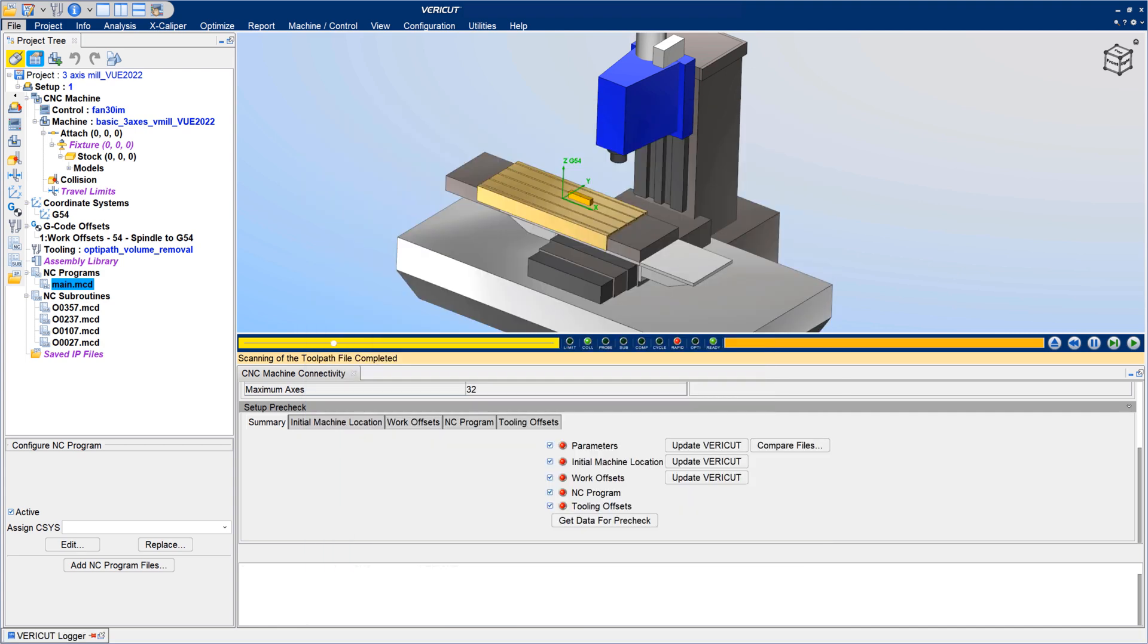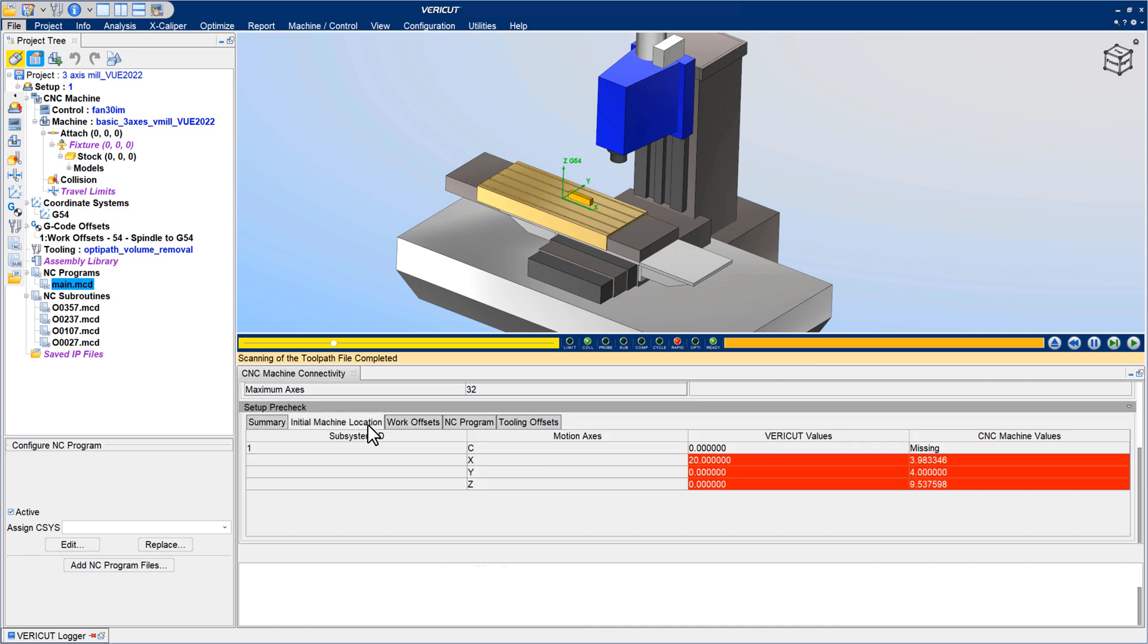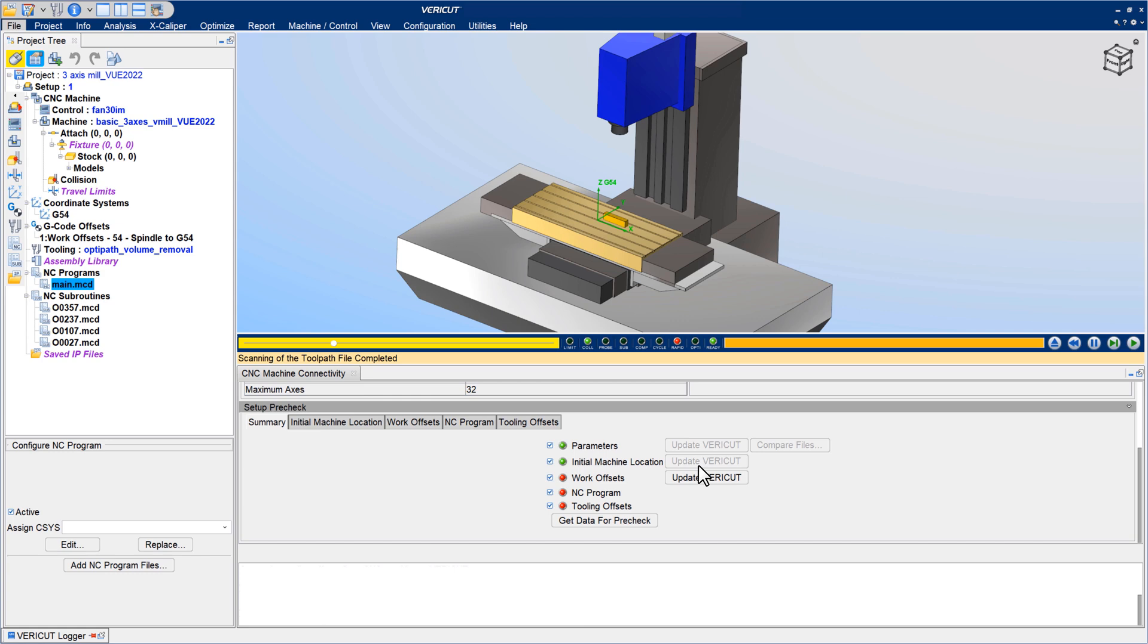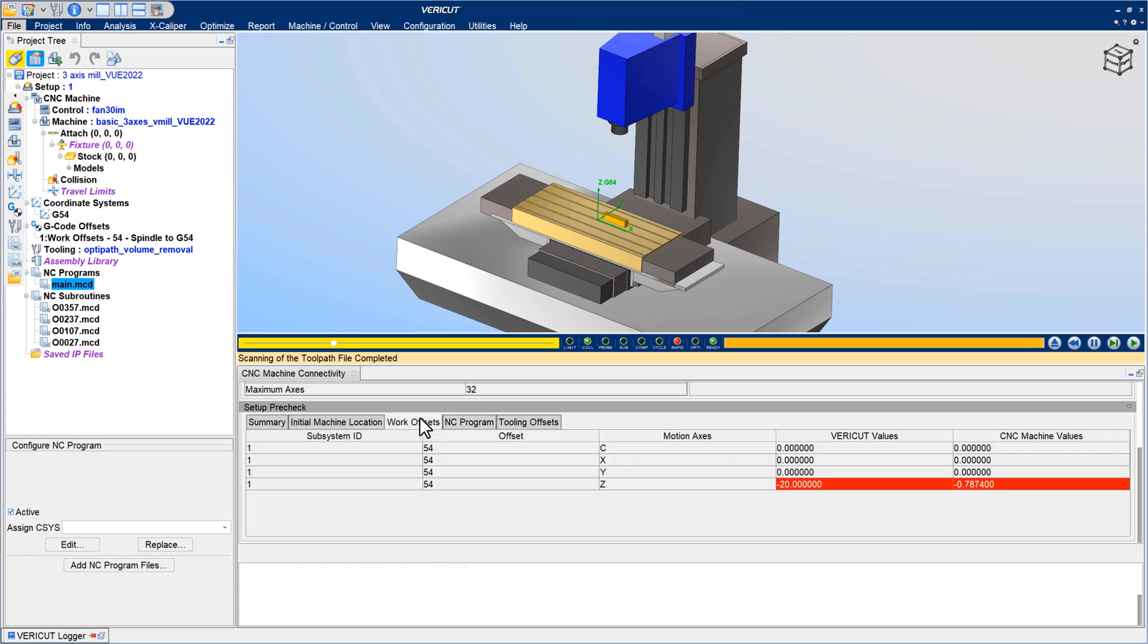Identify important differences so they can be corrected before pressing Cycle Start on the real CNC machine, or use the options to update Vericut with the real CNC machine information, then rerun the simulation to verify no new issues will suddenly appear on the machine.